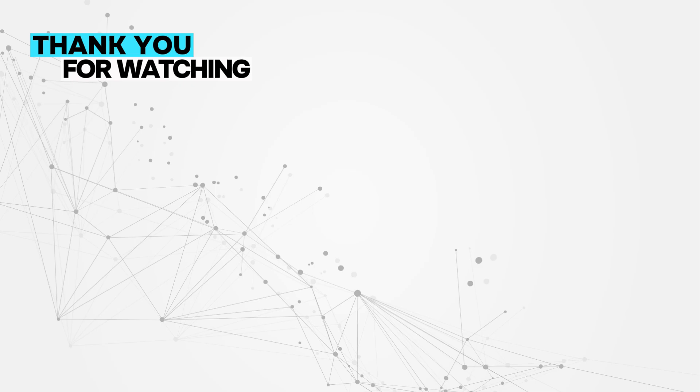If you liked this video, make sure to hit the like button. And if you want more content like this, don't forget to subscribe to Code Instinct. Also, drop a comment below if you have any questions or suggestions for future tutorials. Thanks again for watching, and I'll see you in the next video. Happy coding!